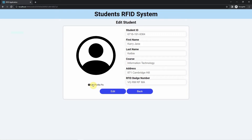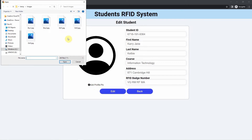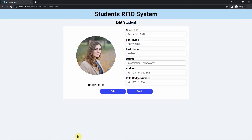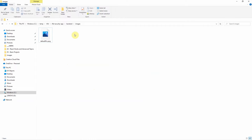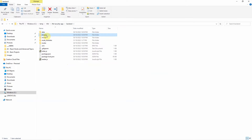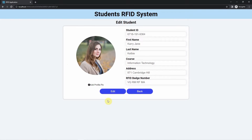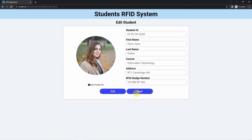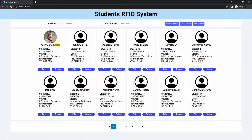We can also add a profile picture for our student by clicking the add profile pic button. Whatever image we select will be uploaded to our server. For example, I click add profile pic, select an image — it's displayed here. Then we click edit, and it says the information was successfully edited. Clicking the back button, you can see that the image was successfully updated.